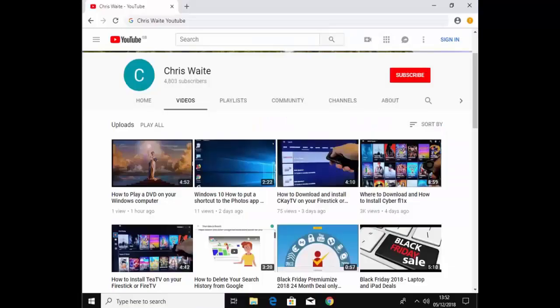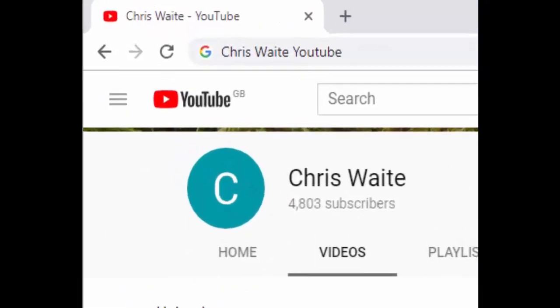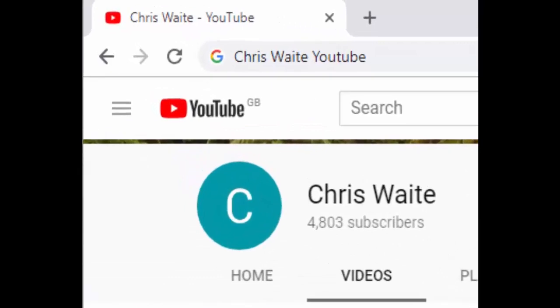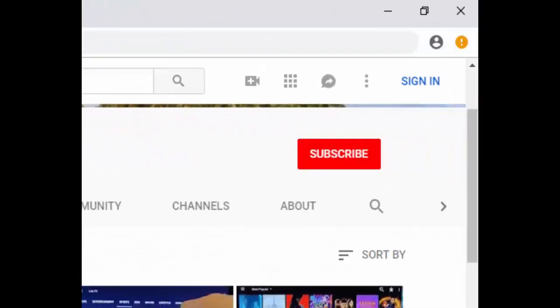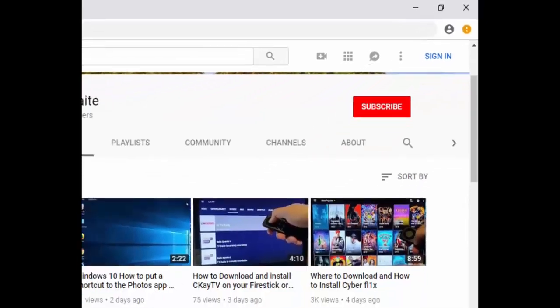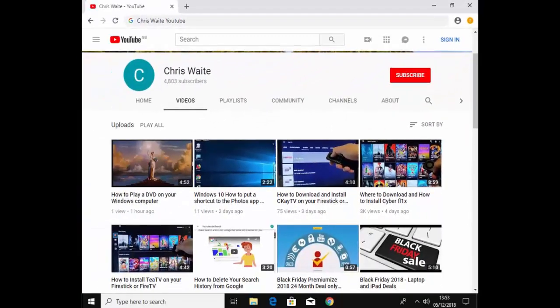Don't forget to check out my other videos on my YouTube channel — just Google Chris Waite YouTube. And don't forget to like and subscribe. Thank you for your support.